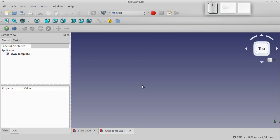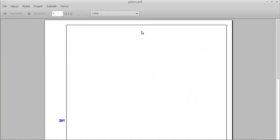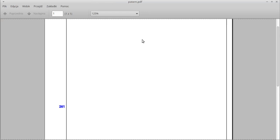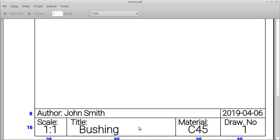Our target example project that we will make will look like this. The sheet is A4. The dimensions of individual lines in millimeters are shown in blue.